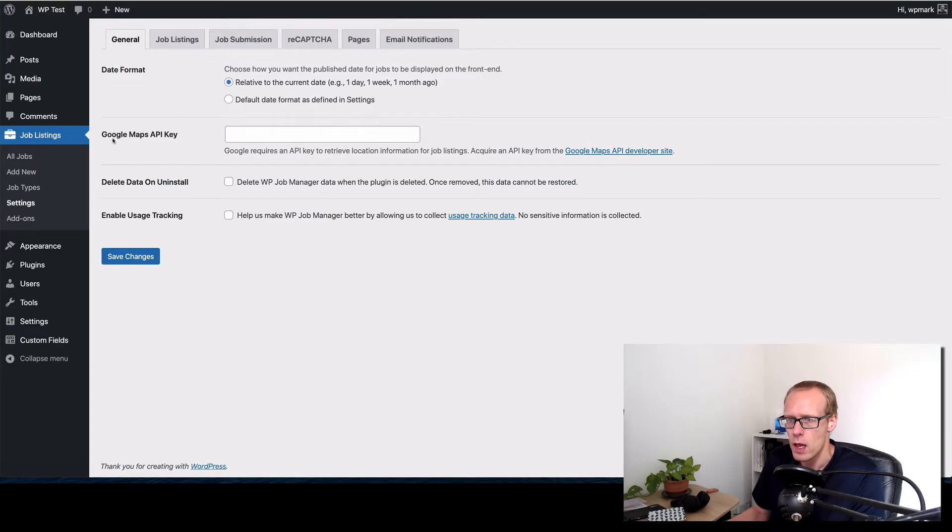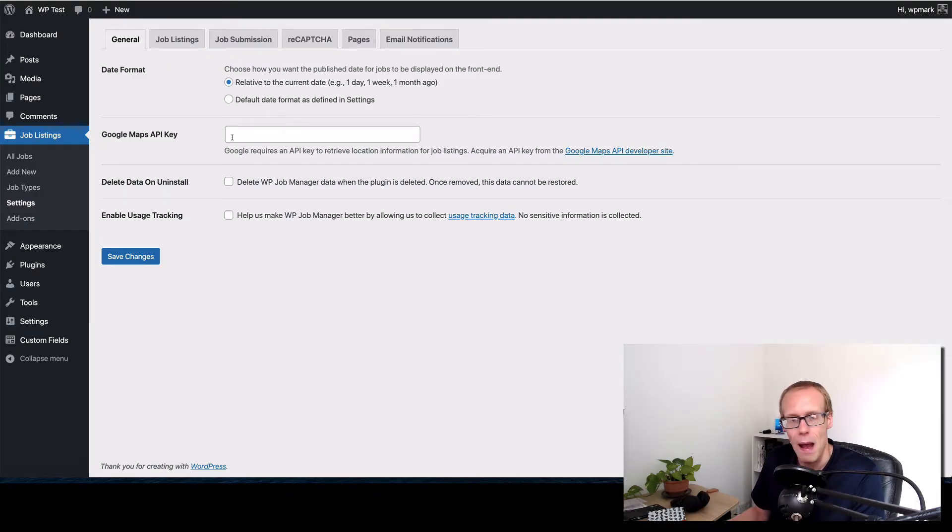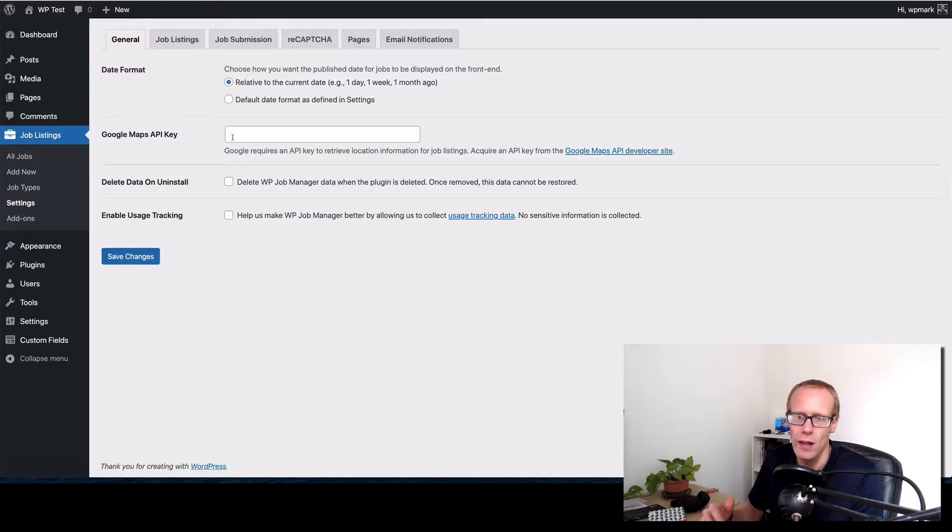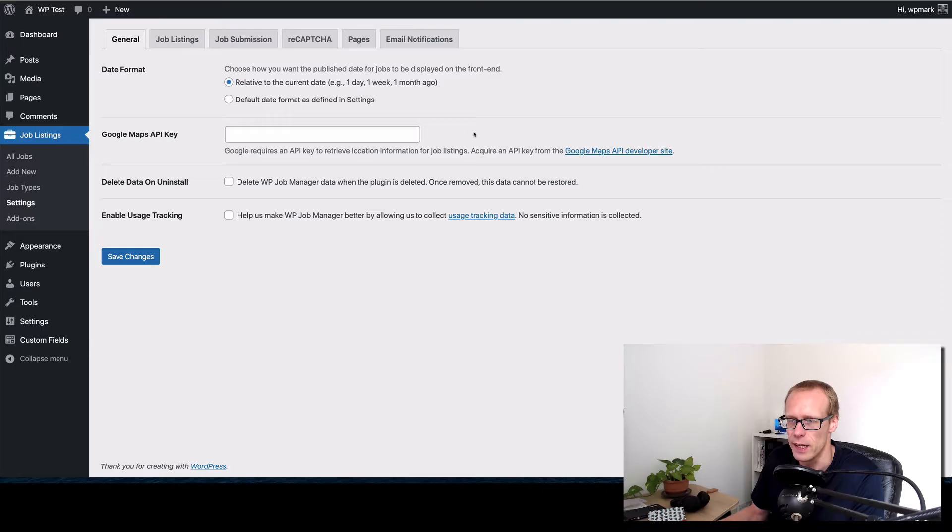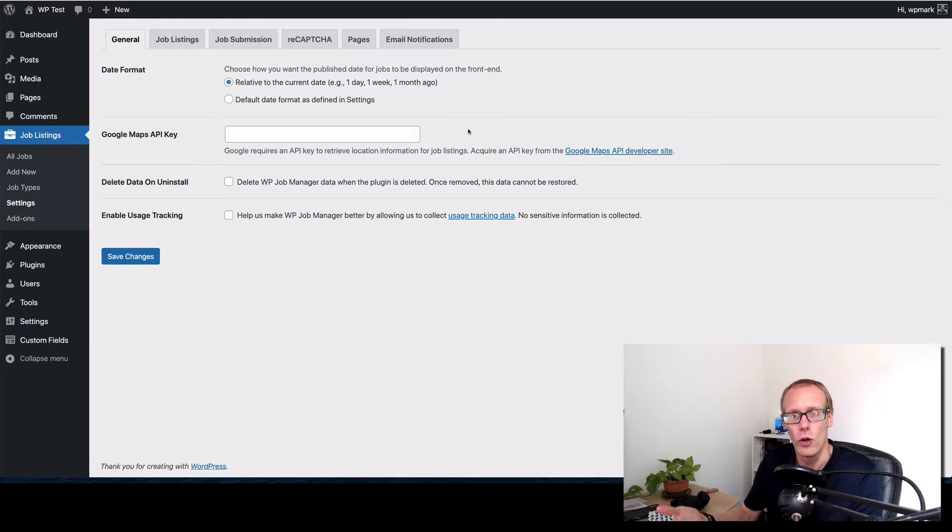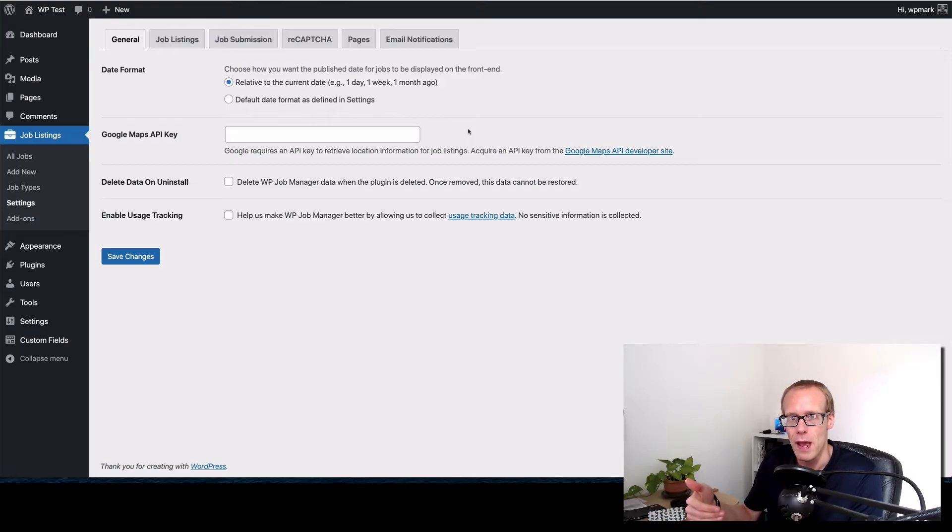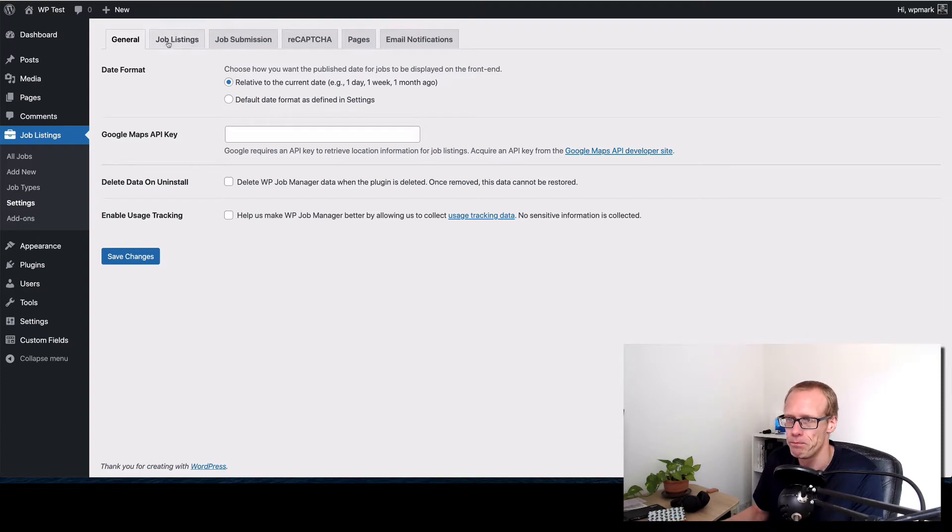I would highly recommend you do this: add in here a Google Maps API key. I'm not going to go through how to create a key, there's detailed instructions provided at the link here. What that enables you to do is every time you create a job it enables to geocode that particular job so that you may want to use that in search at a later date. It's certainly something that's worth looking at.